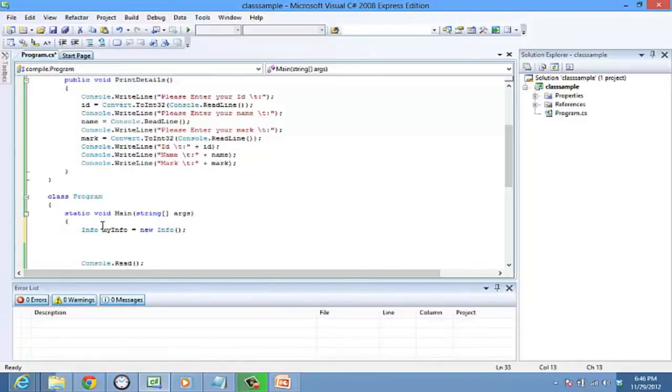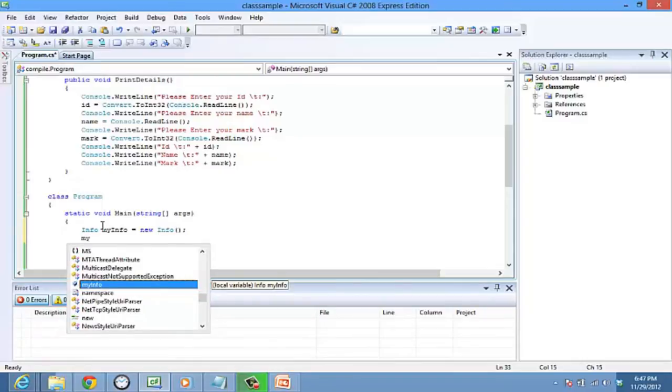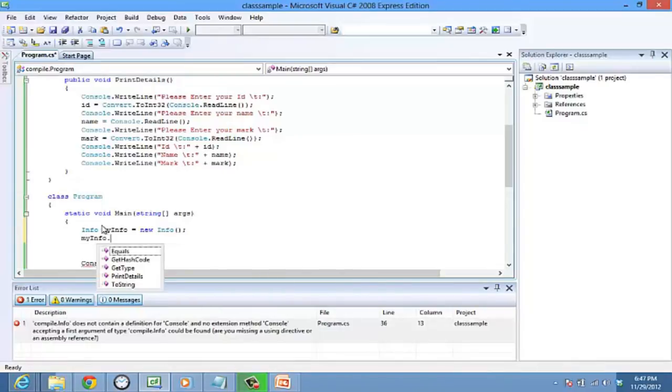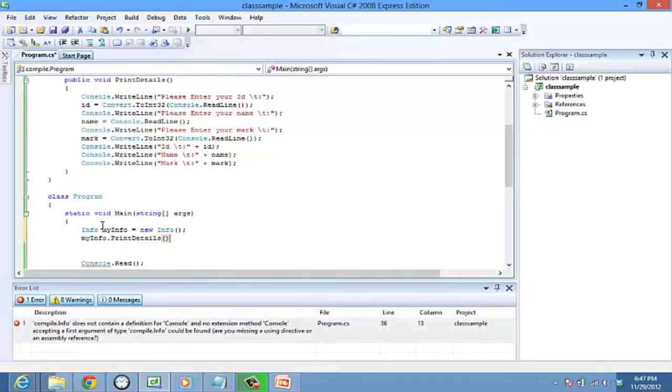The member functions of the class are accessed through an object of the class by using the dot operator. So to access print details method, let's type my info dot print details.